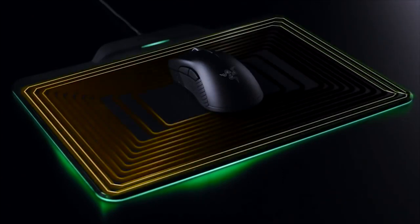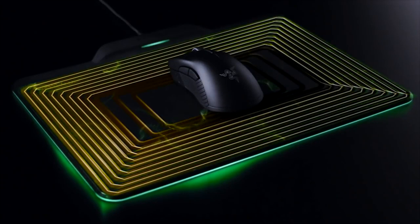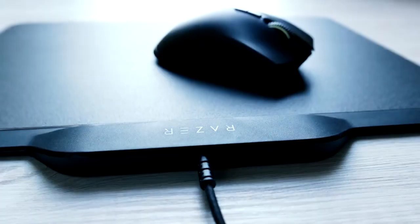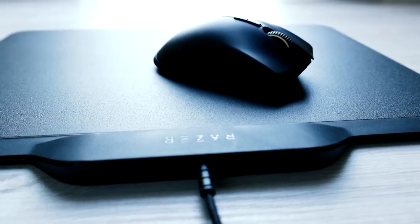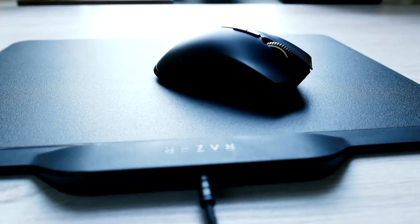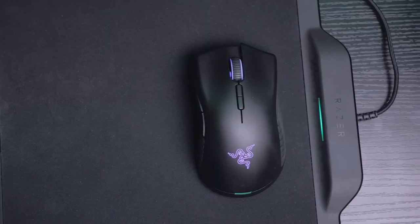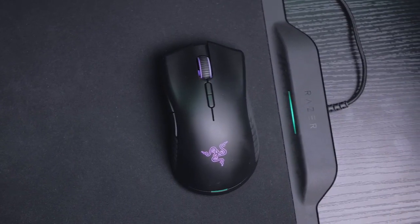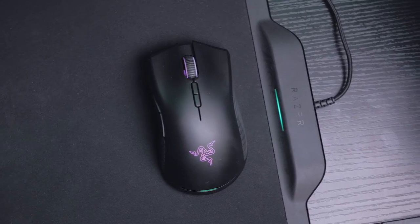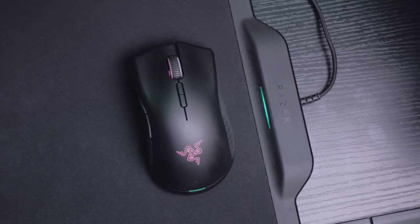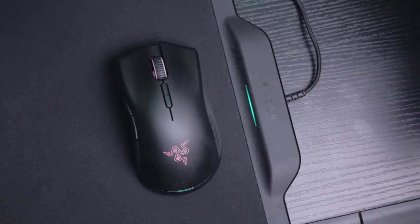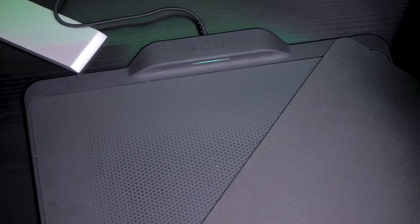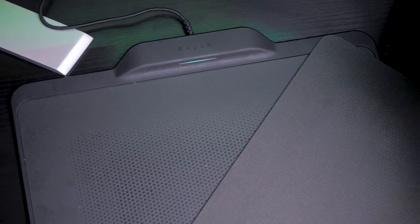Razer Firefly Hyperflux. Wireless mice come with a handful of issues including latency, replacing batteries mid-battle, or plugging a cable in to charge. There are several wireless charging mouse pads that allow you to never worry about wireless mouse batteries again.